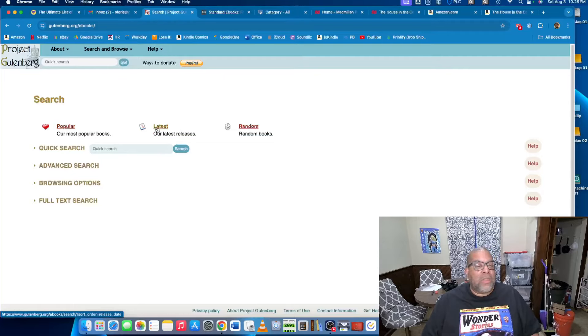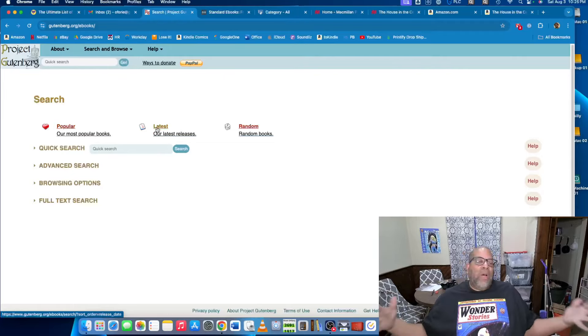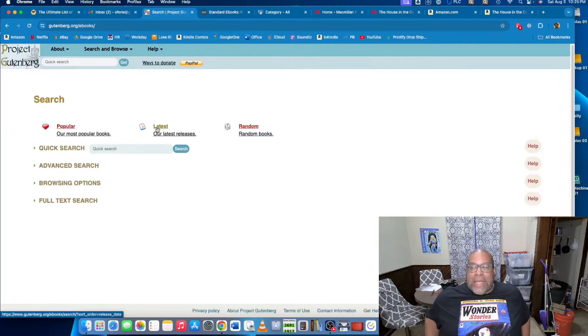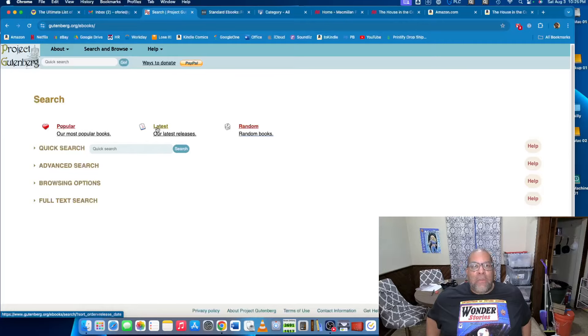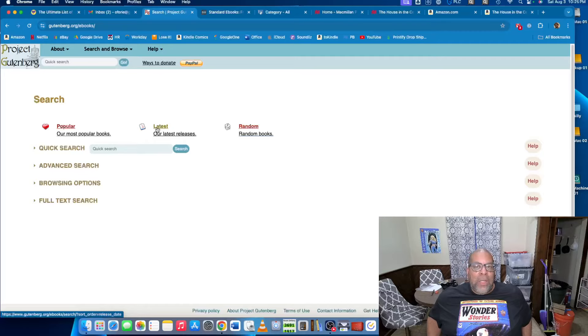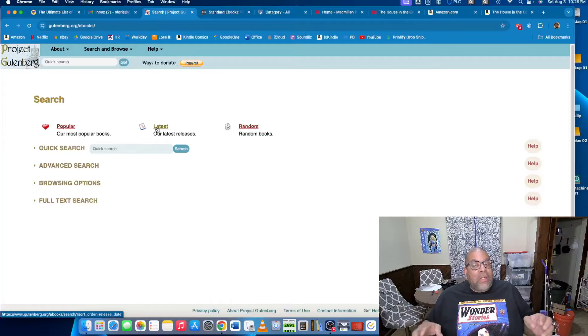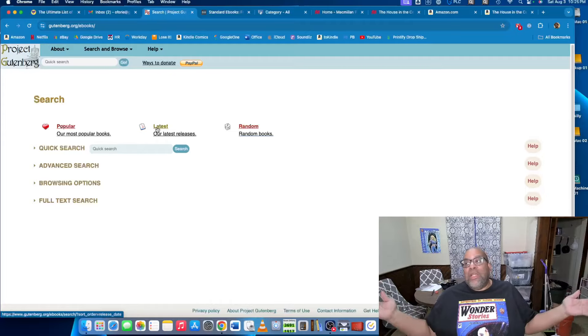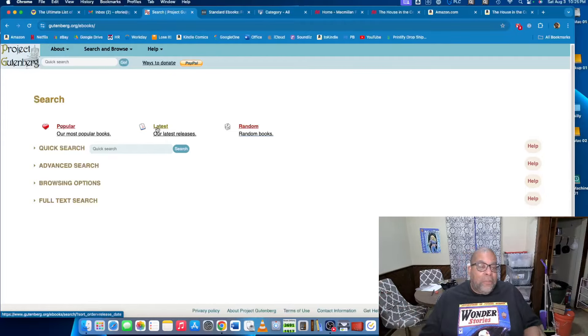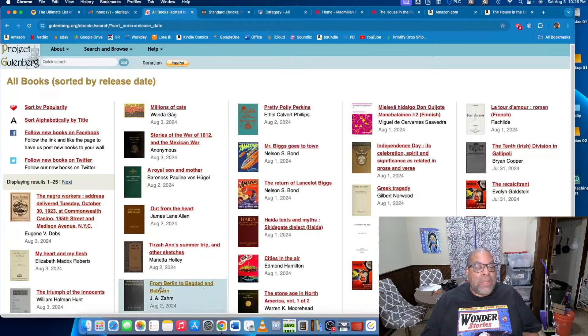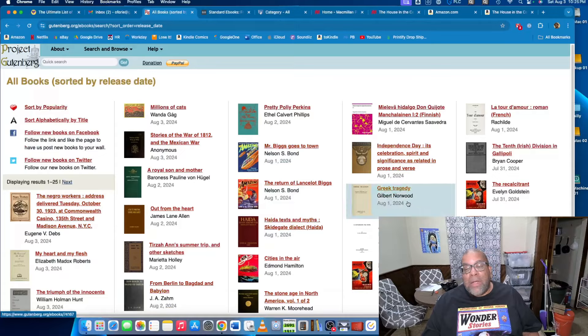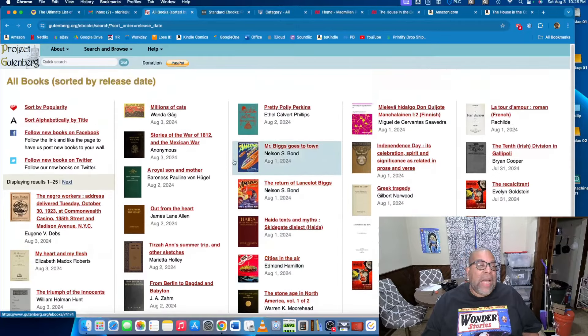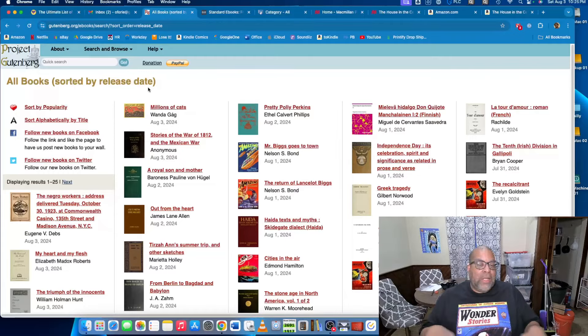Their latest releases, I chuckle sometimes when I see Project Gutenberg with their latest releases, because what they actually mean is these are the most recent books that have fallen out of copyright that we have put onto this site. So their latest release could be 180 years old. It just depends. So once again, when you look at this, you can see it's not really well formatted, it's kind of clunky. But if you know the name of what you're looking for, it's great.